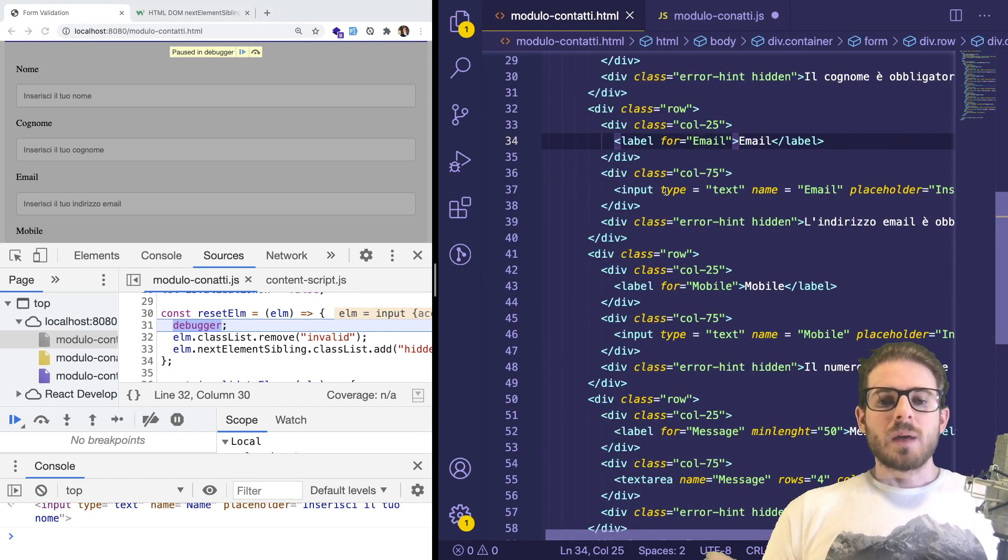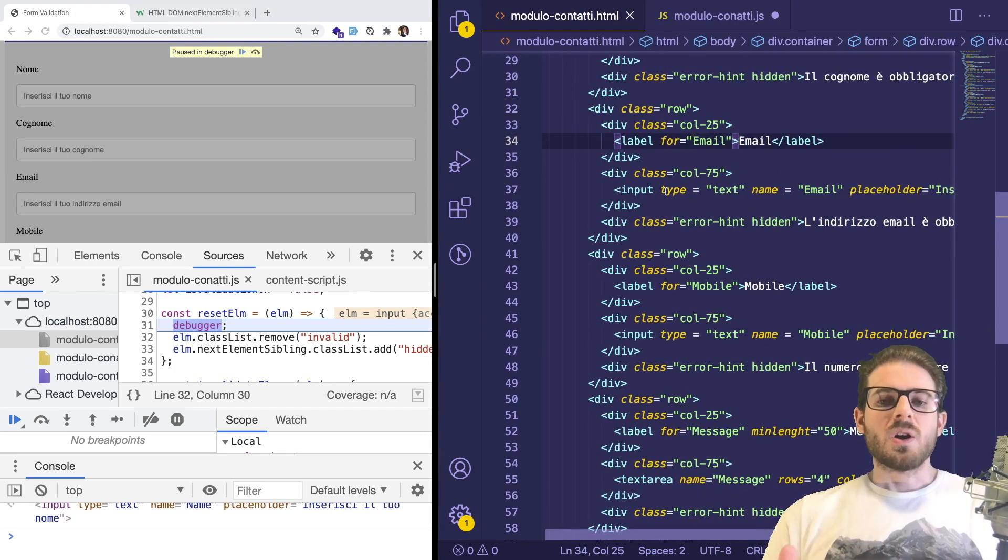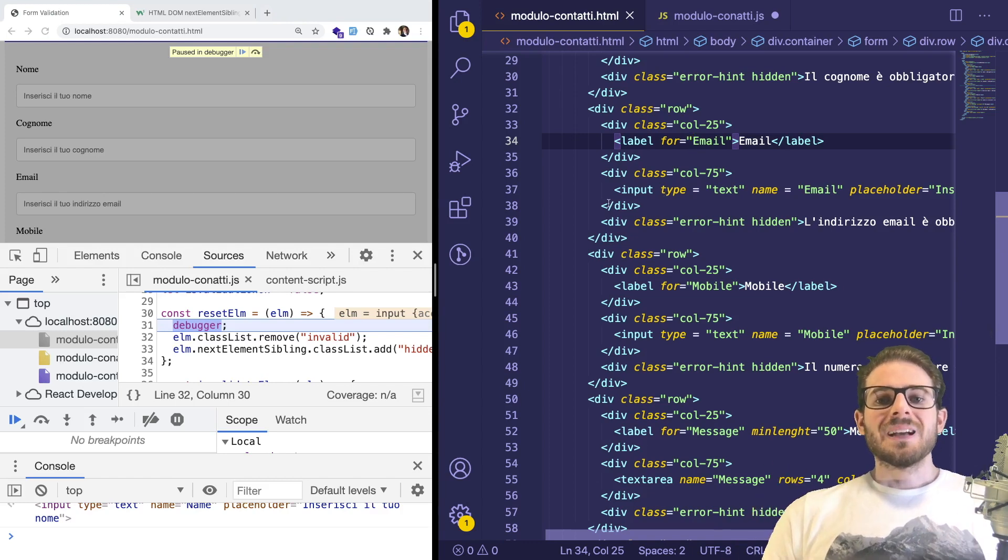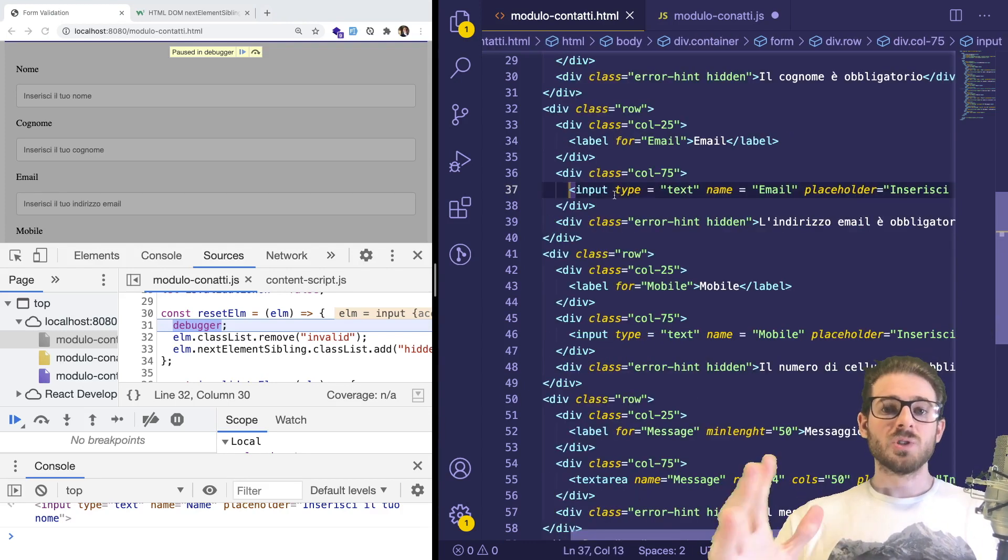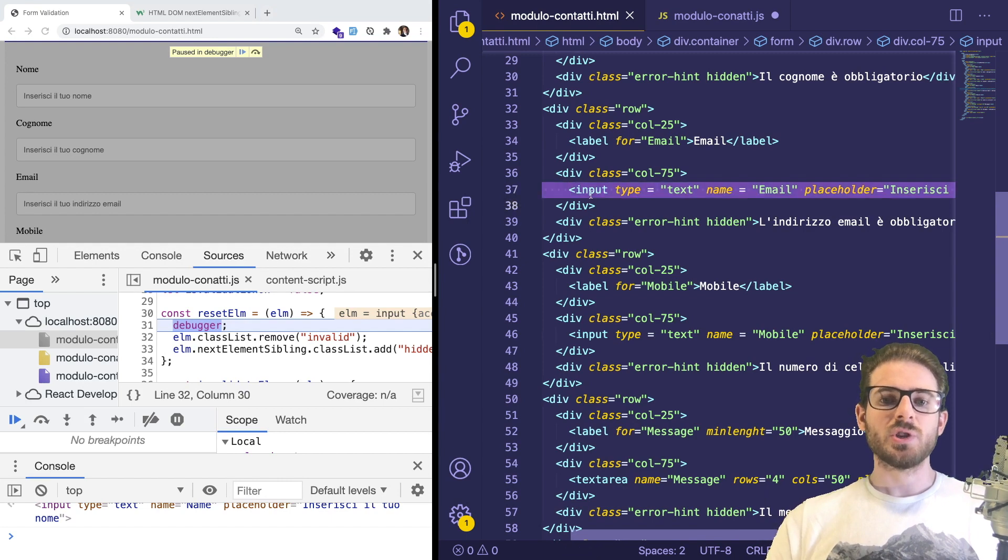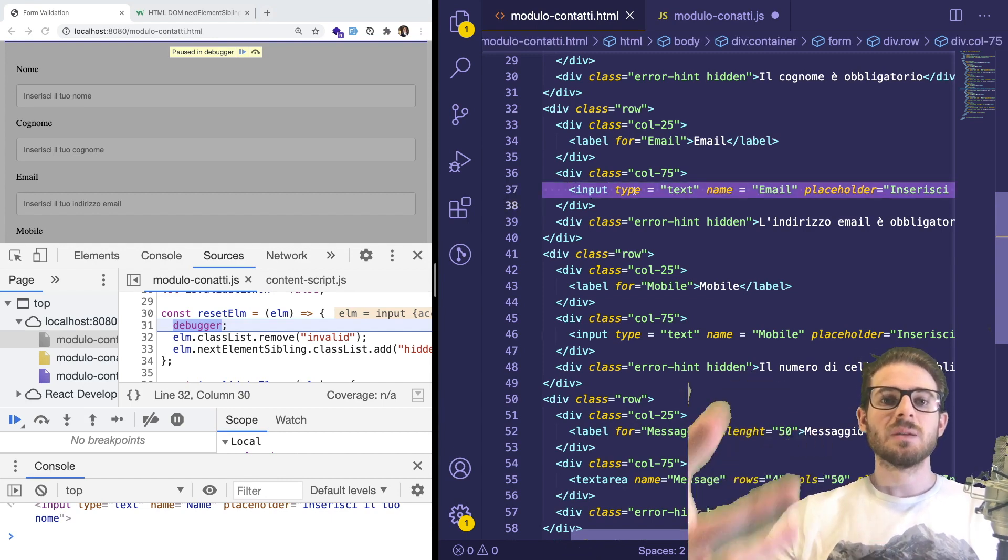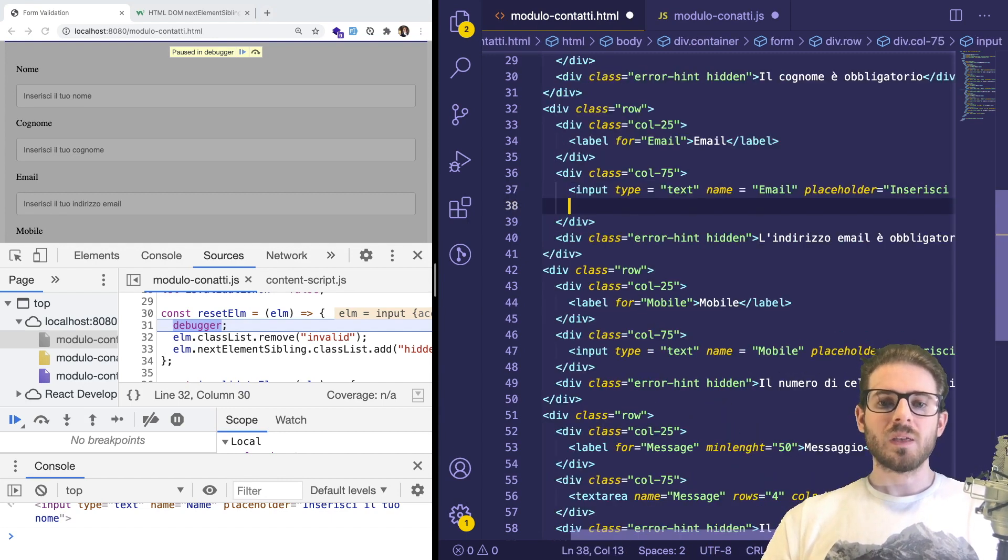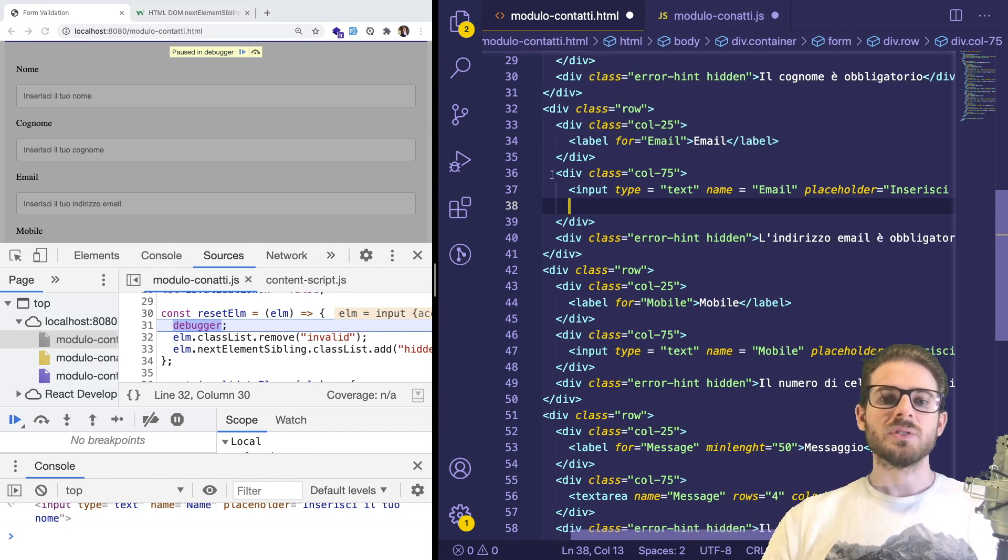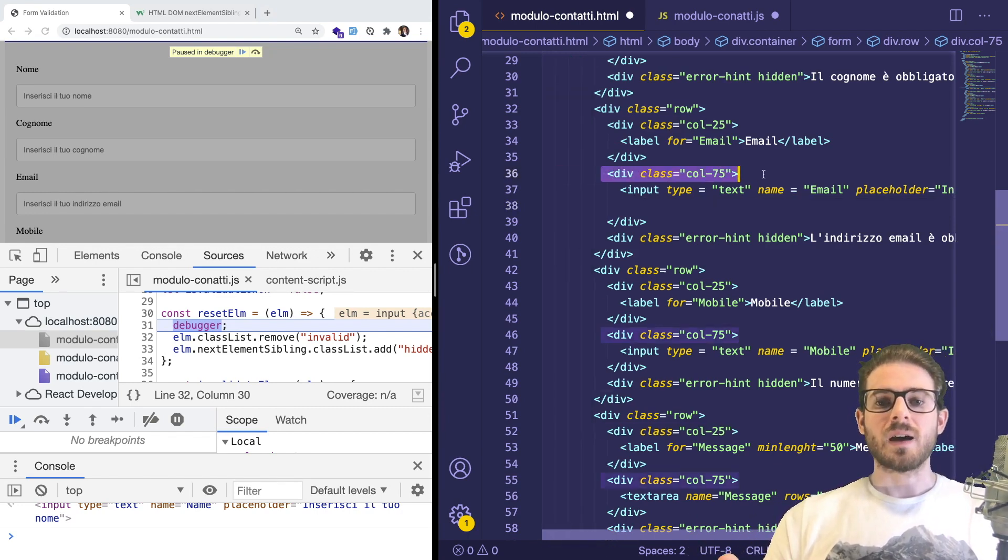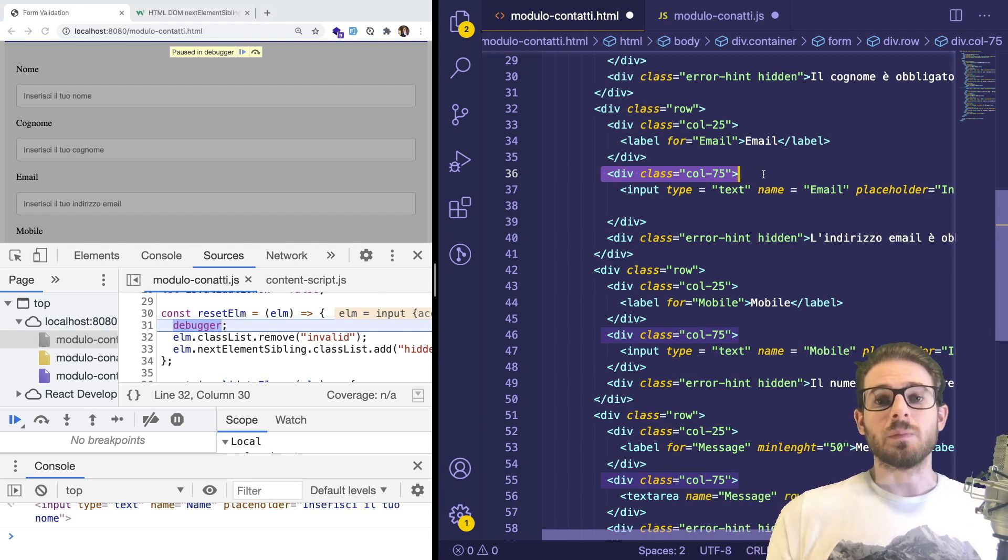So in this case, it's probably trying to grab this input's next sibling. Well, in his code, he decided to wrap all his inputs in another div with a column of 75, which means that there is no next sibling.